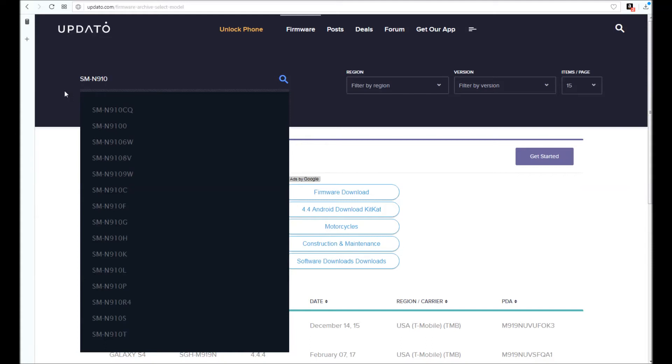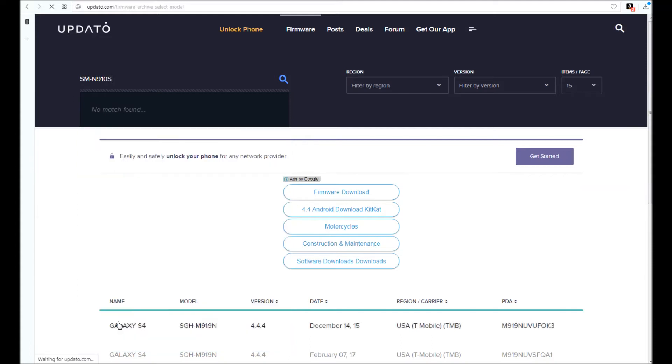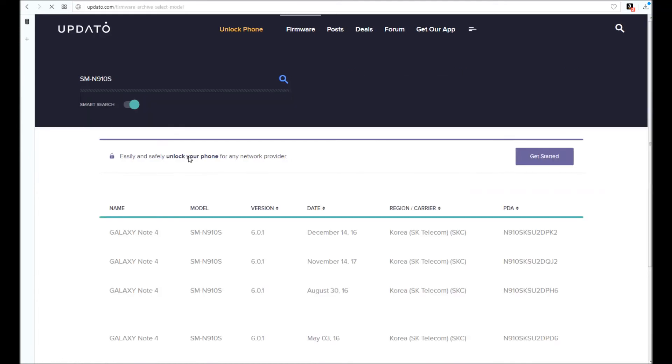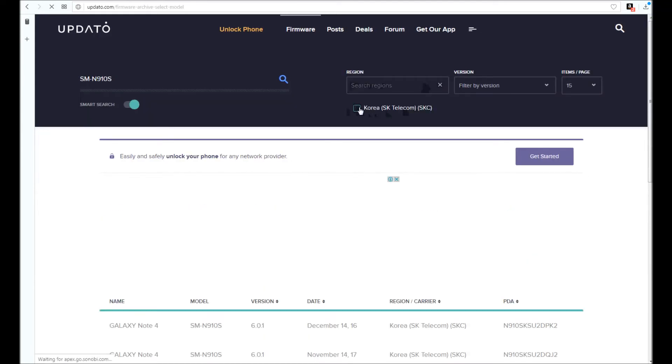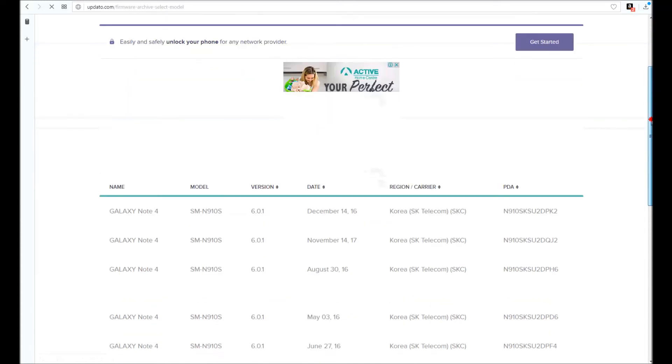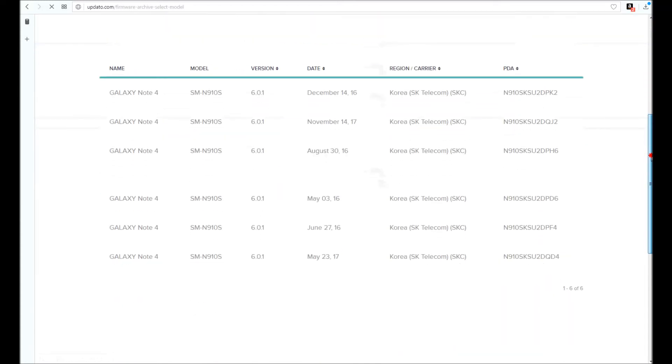Okay, here we go. Check the region - it's Korea, Marshmallow 6.0, it's a Galaxy Note 4.